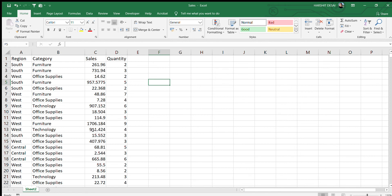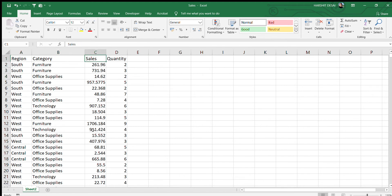Hi guys, so today we have another video on the SUMIF and SUMIFS functions in Excel. We'll go through both functions today. I have data here which has a region column, a category column, a sales column, and a quantity column. First we'll learn about the SUMIF function.